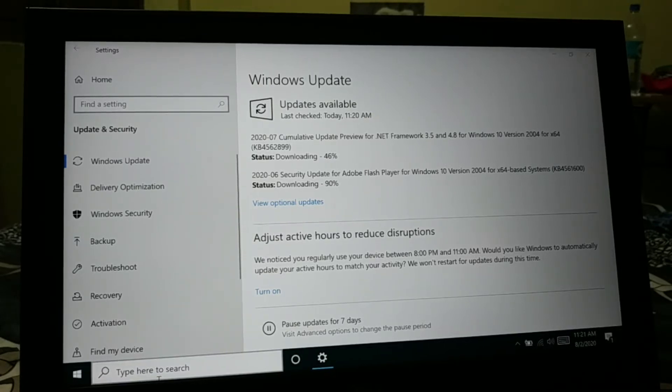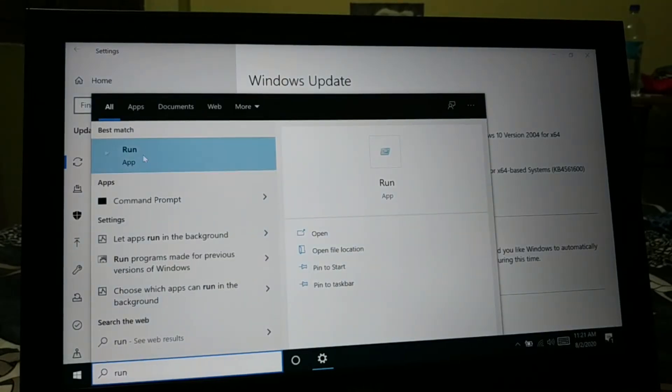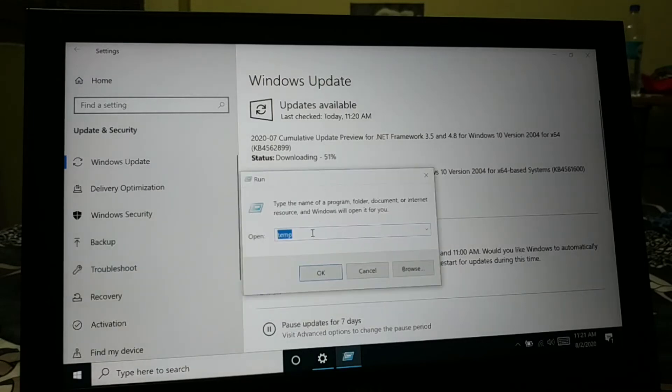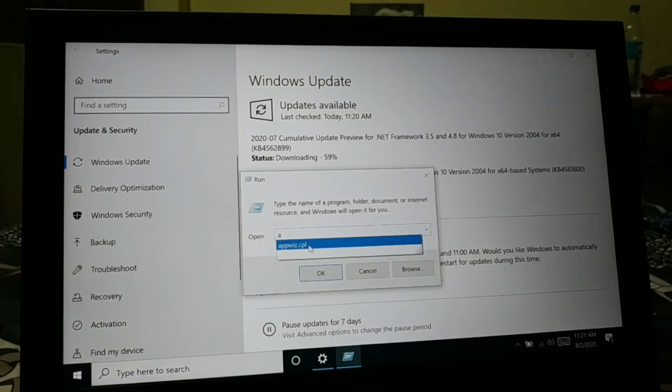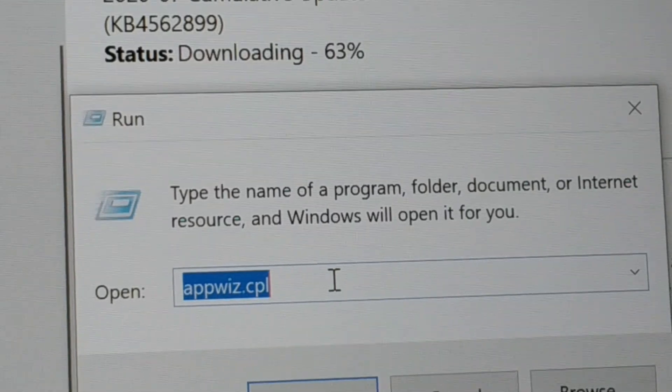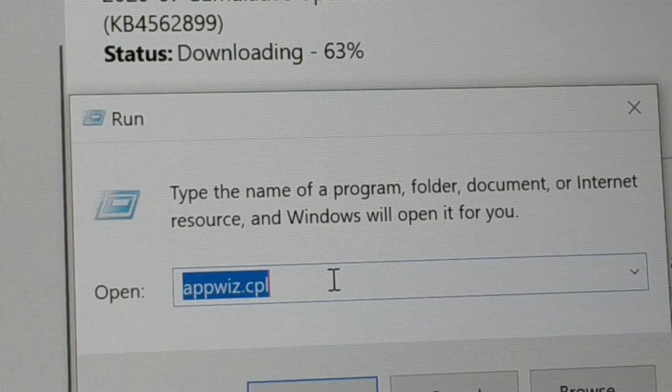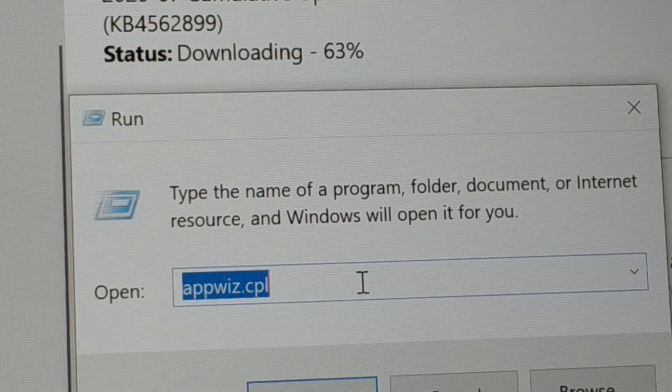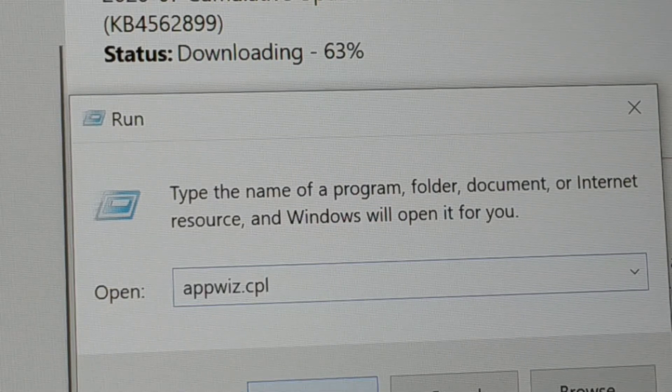So go to the search and type run. You can see guys, it's a run application. Open it. Okay guys, you can see here, so appwiz.cpl. It's appwiz.cpl. Type it and then click on OK.